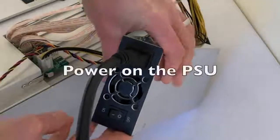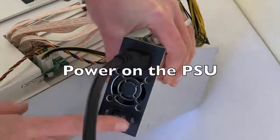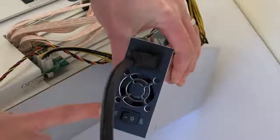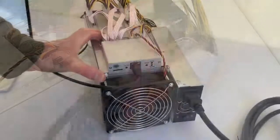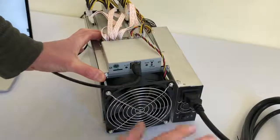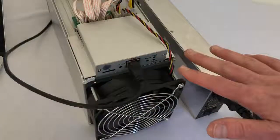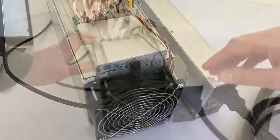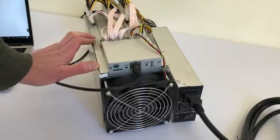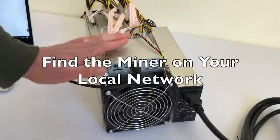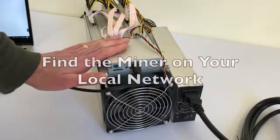And then the next step is going to be to turn it on. Once it's powered on, you'll see the lights start lighting up. But once it's up and running, you should be able to find the miner on your local network.